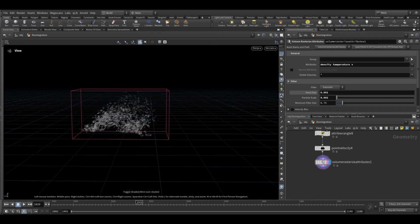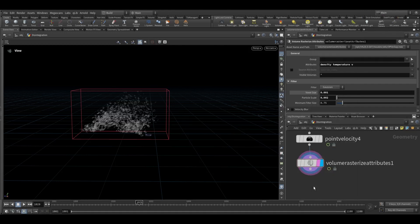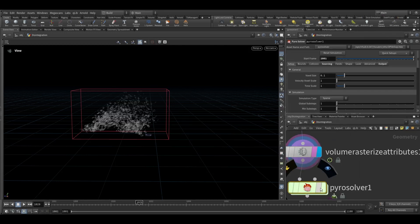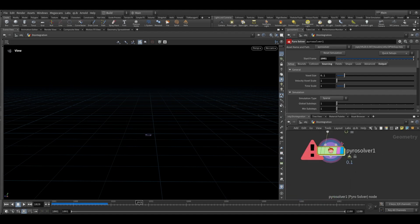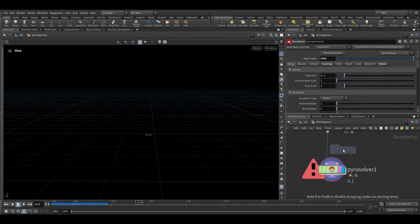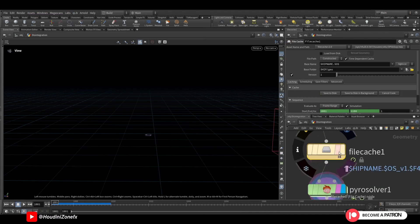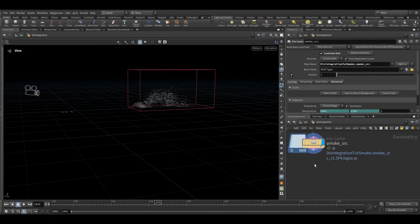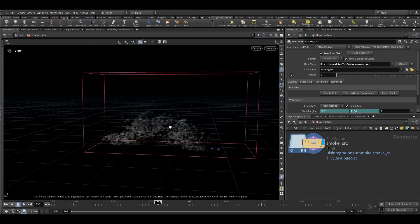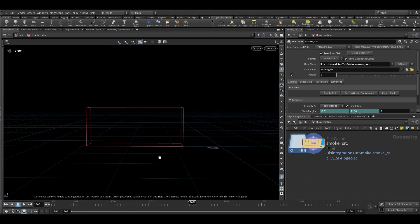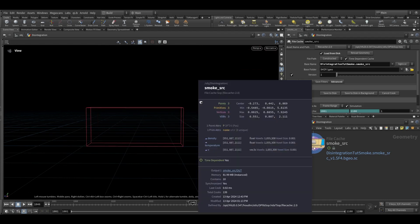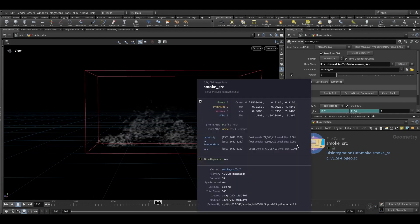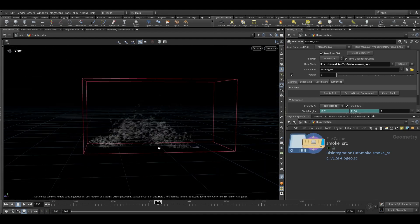We can take a pyro solver node. Before adding the solver let's cache this out so we don't have to calculate the source on every frame. So my smoke source has been cached and it took around 25 minutes and the cache is also too heavy. As you can see on this frame the cache is around 3, 4.3 GB. It was a good step to cache this out or else it would have taken ages to simulate the smoke.